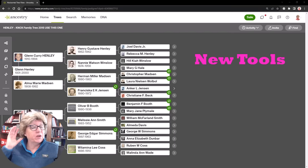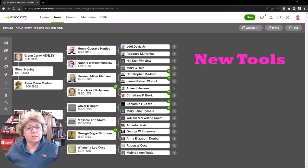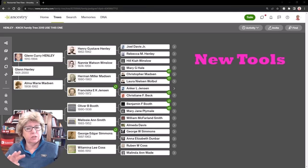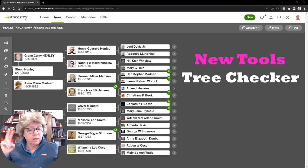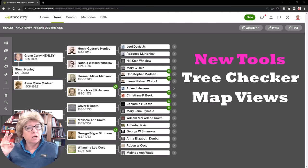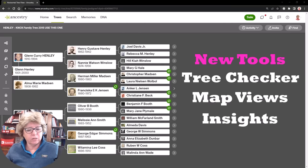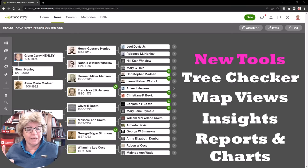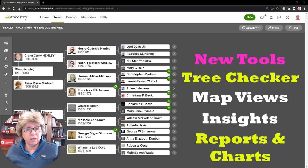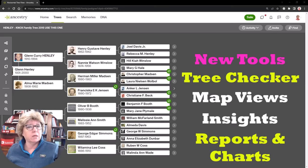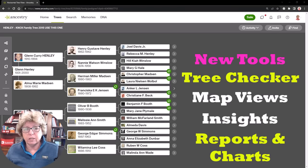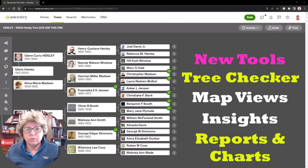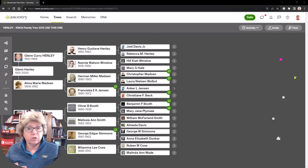There are new tools that are under an add-on subscription. I've got access to two of the four. One's called Tree Checker, the other one is called Map Views, another one is called Insights, and then the last one is called Reports and Charts. I'm going to show you today the Tree Checker and the Reports and Charts because I don't have access to the other two. Those are coming out soon and Map Views might be out by the time you see this video, but I wanted to hurry up and get you this information as quickly as possible.